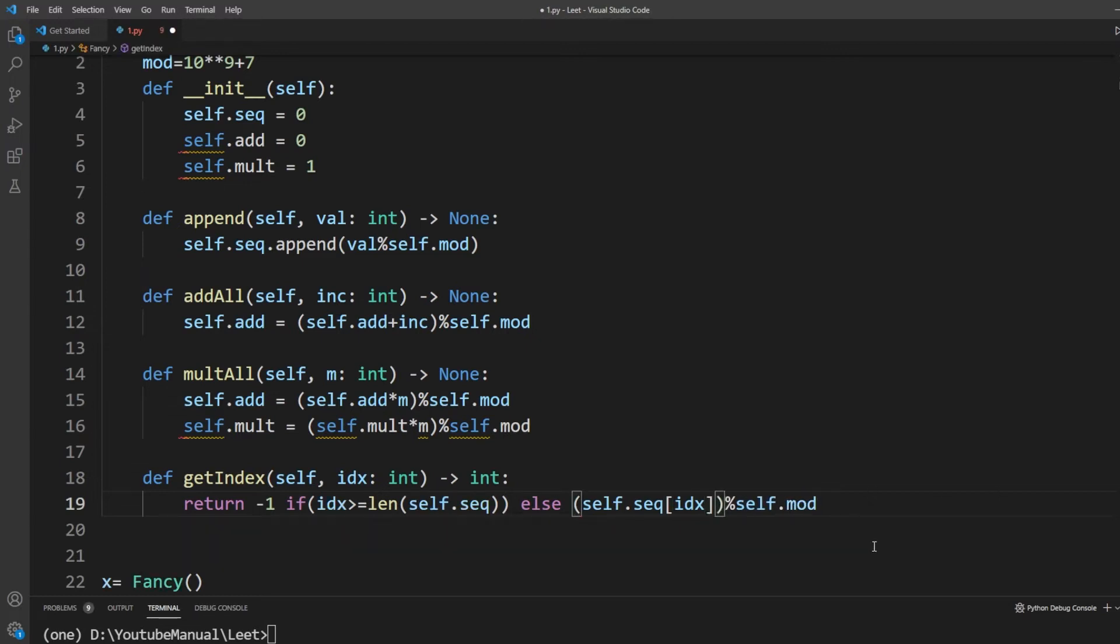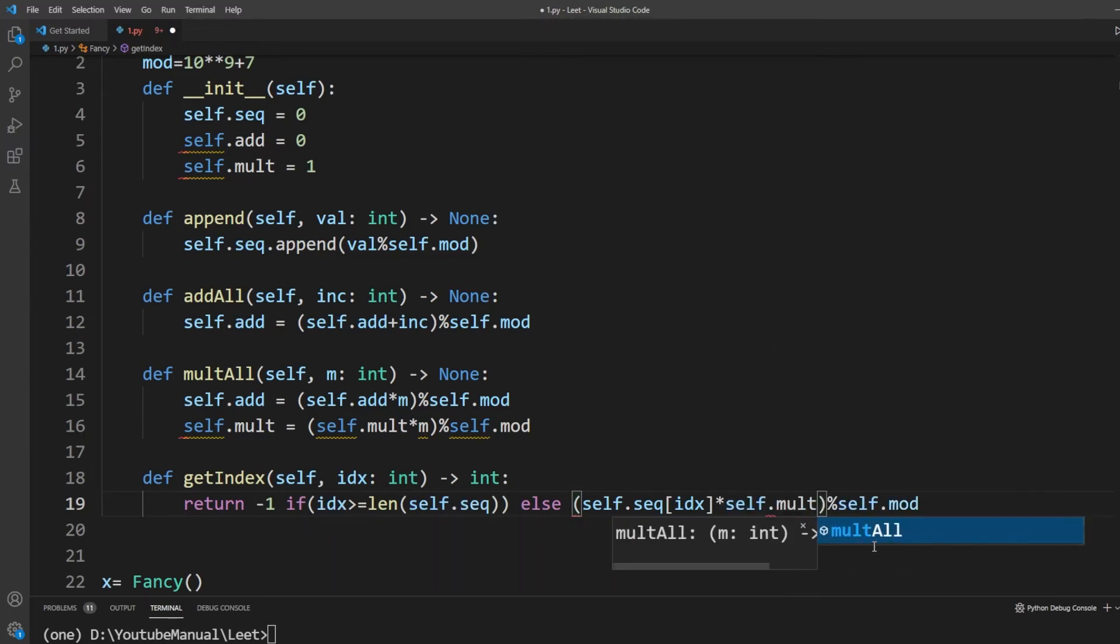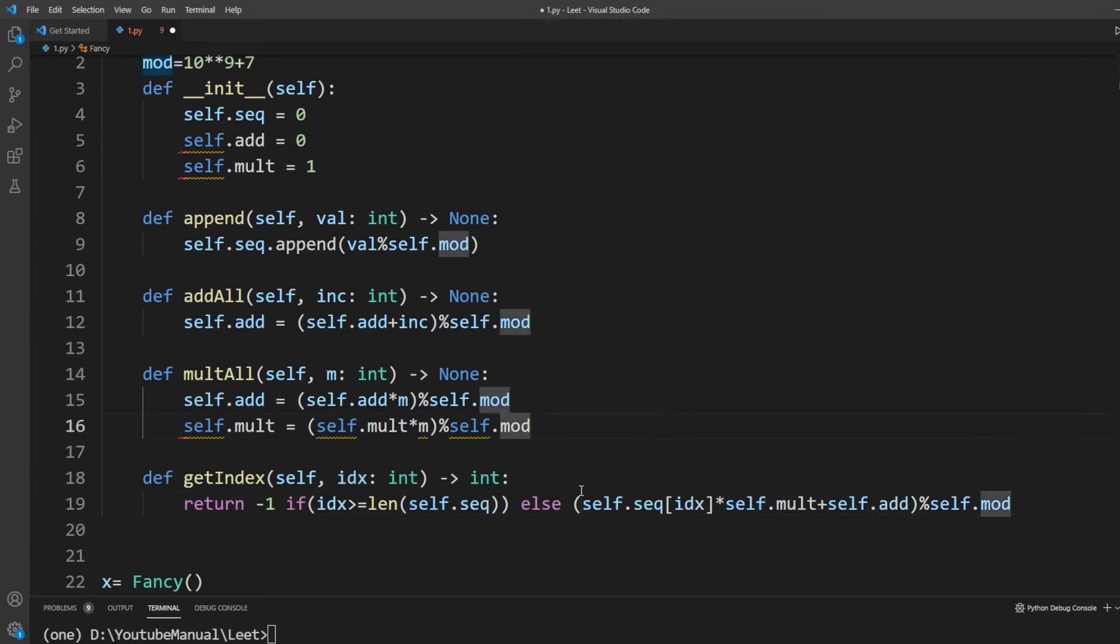This way, when getIndex is called, by adding addValue and multiplying by multValue, we can find the final value and make it much faster.